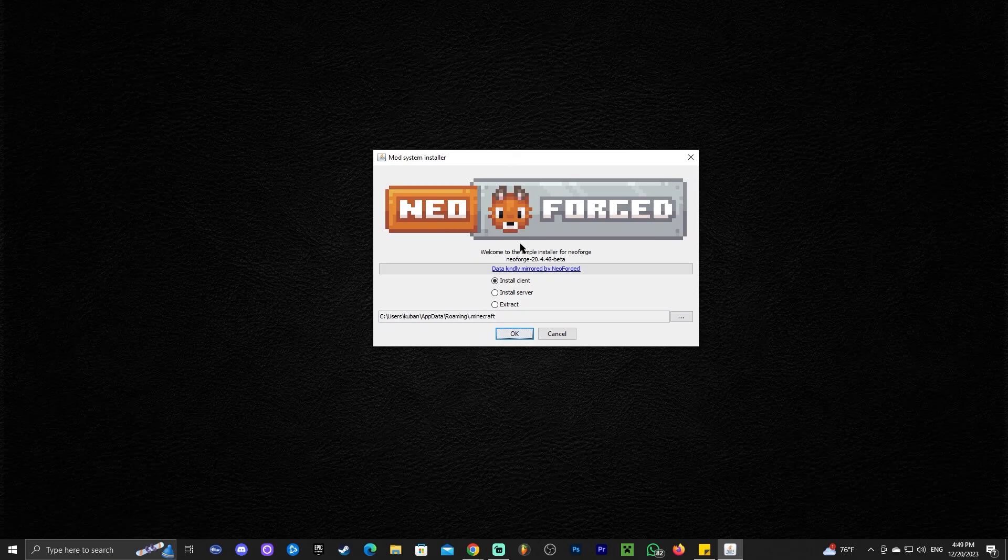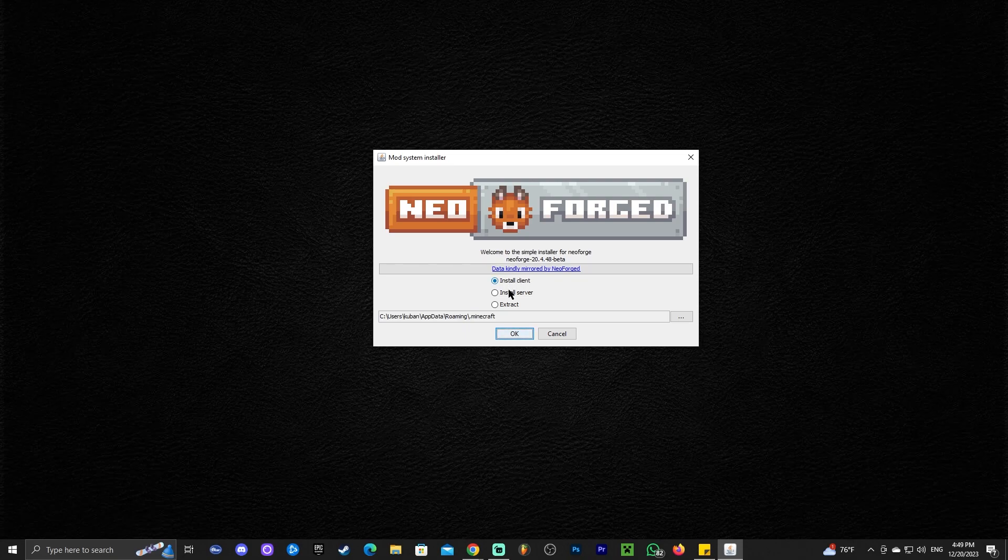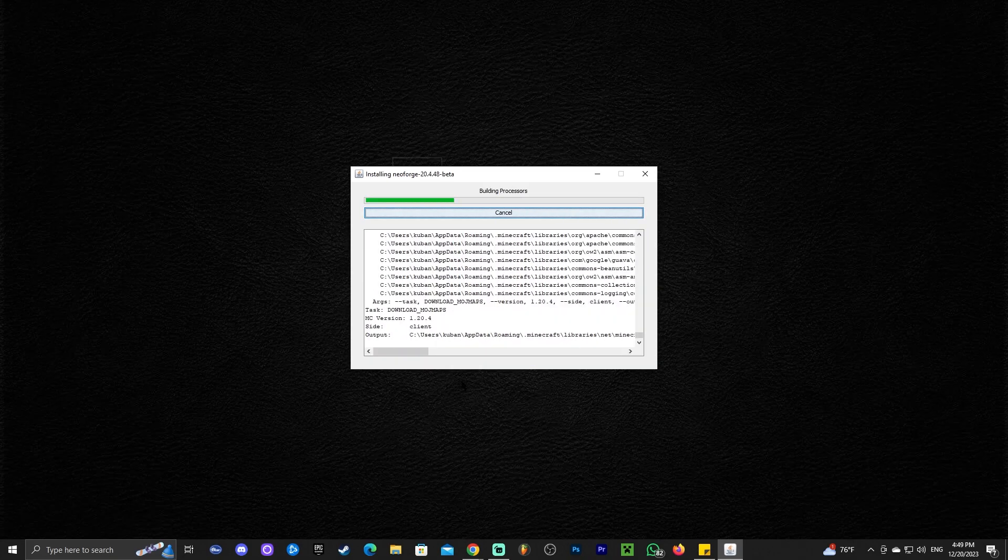Most of you will probably get NeoForge to open. Once NeoForge has opened, we're going to click OK after we select the install client, which should actually be selected by default. Go ahead and click OK and wait for NeoForge to install.